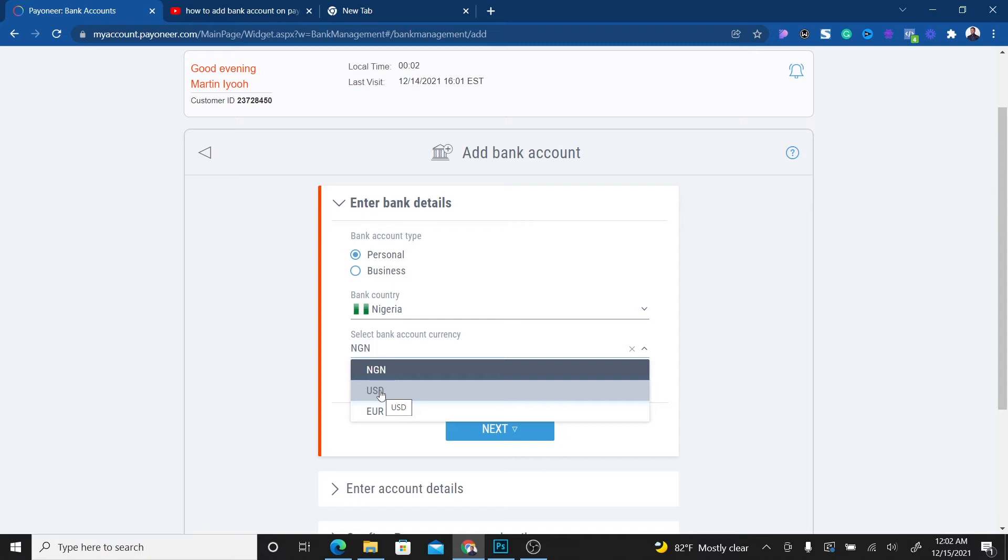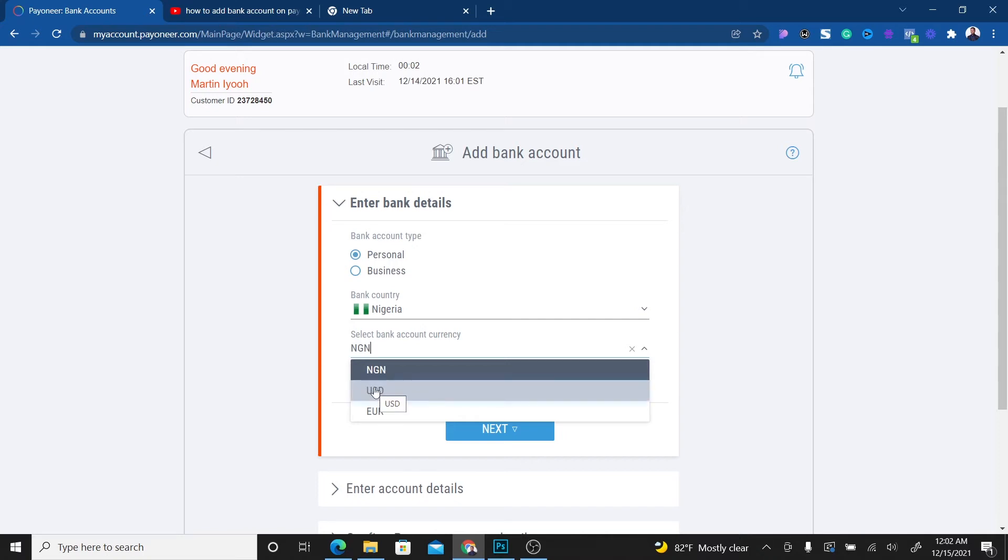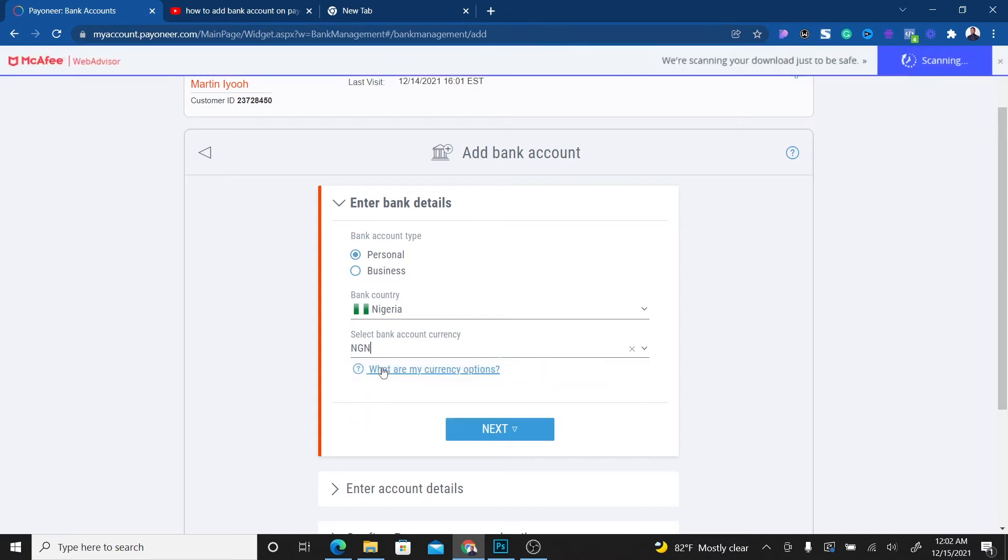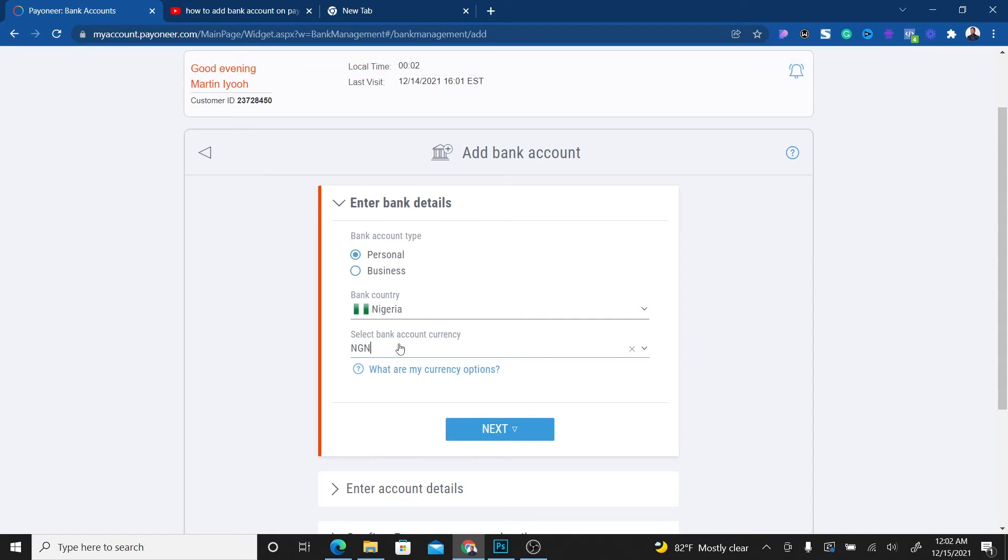If you're putting your Naira account, which is your normal bank account that you use to receive and withdraw Naira, then you have to select Naira. In this case, what I'm going to select is Naira because that's what I want to add.